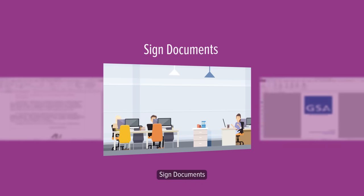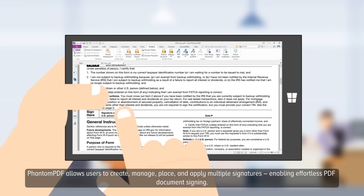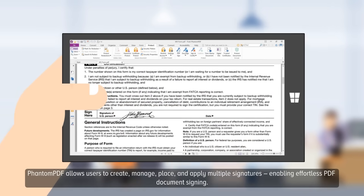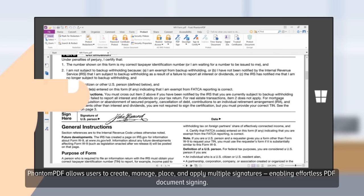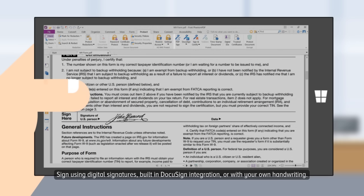Sign Documents. PhantomPDF allows users to create, manage, place, and apply multiple signatures, enabling effortless PDF document signing. Sign using digital signatures, built-in DocuSign integration, or with your own handwriting.